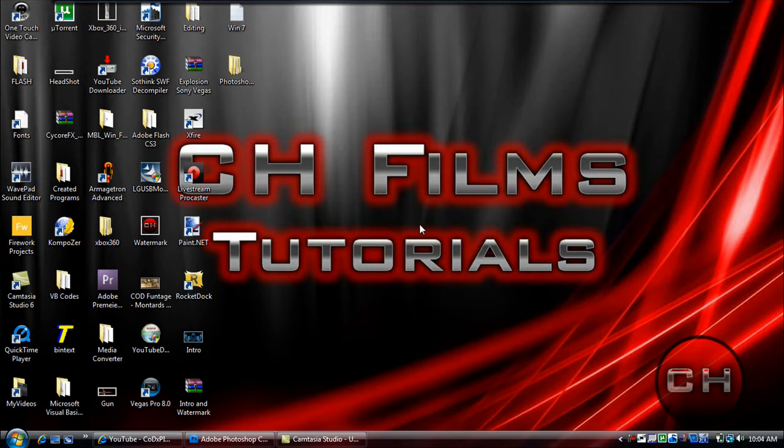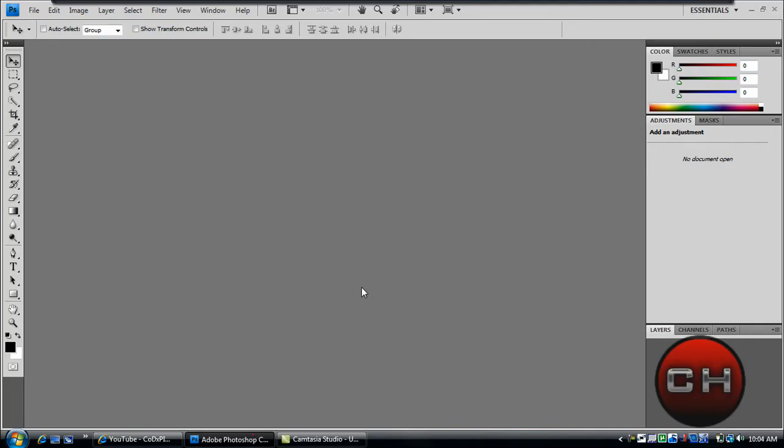So you have camouflage text in Photoshop CS4. Go ahead and open up Photoshop, and as you can see this is Photoshop CS4.